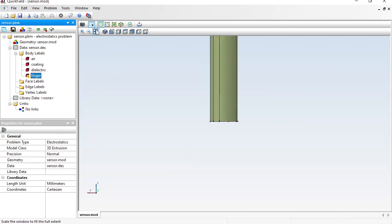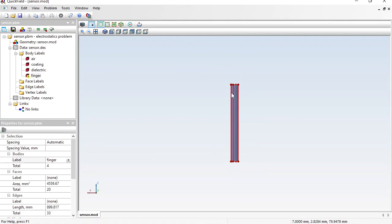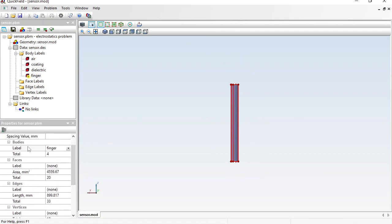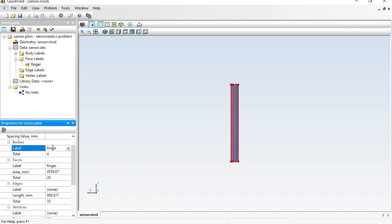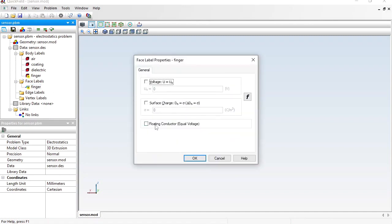Hide all but the finger and select the finger faces. The body, faces, edges, and vertices are selected. The body already has the label 'finger'. Now assign a label to the faces — also 'finger', but these are two different labels. Clicking the body selects the body; clicking the faces selects the faces. For the faces, specify a floating conductor boundary condition. The finger is conducting but not connected to a voltage source, so its electric potential is unknown.